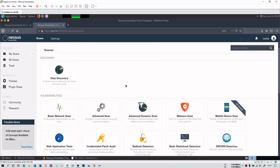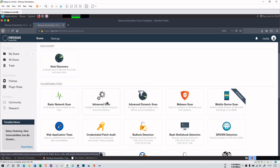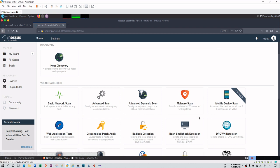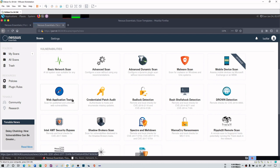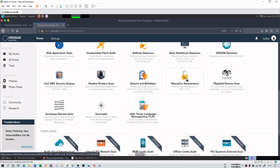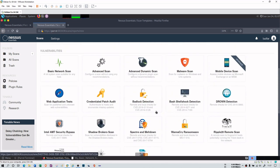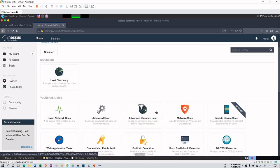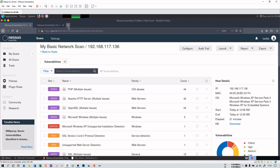By the way, you can go for these advanced scanning as well. You can go for advanced scan, advanced dynamic scan, malware scan, bash shellshock, badlock detection, web application test which is really good. You can even go for ransomware scan. These are actually upgrade versions. But I did a basic network scan on my Windows XP and this is the result of it.